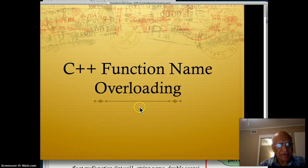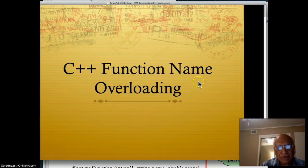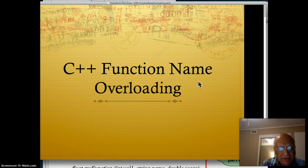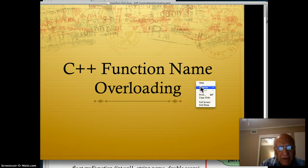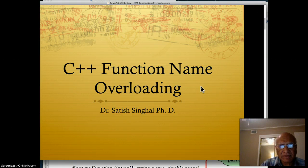Hello students, this is Dr. Singh. I'm here once again to talk to you about a topic called C++ function name overloading. We'll get together with that and see what this technology is all about and how you can use it in C++.